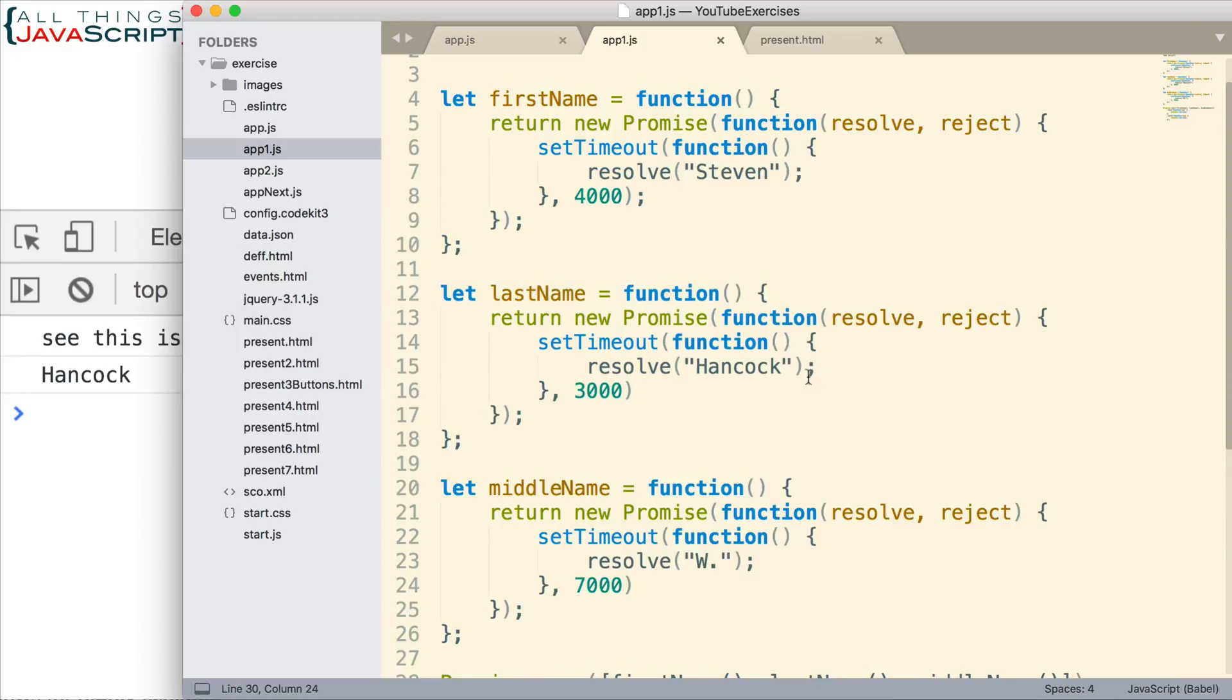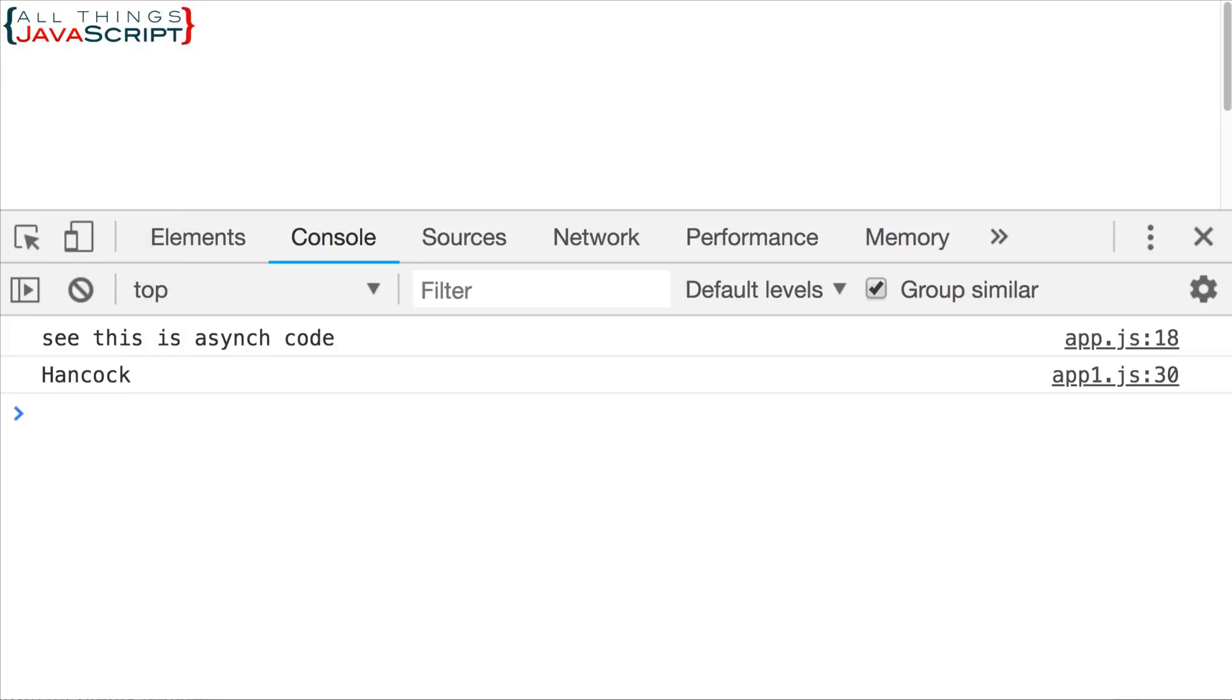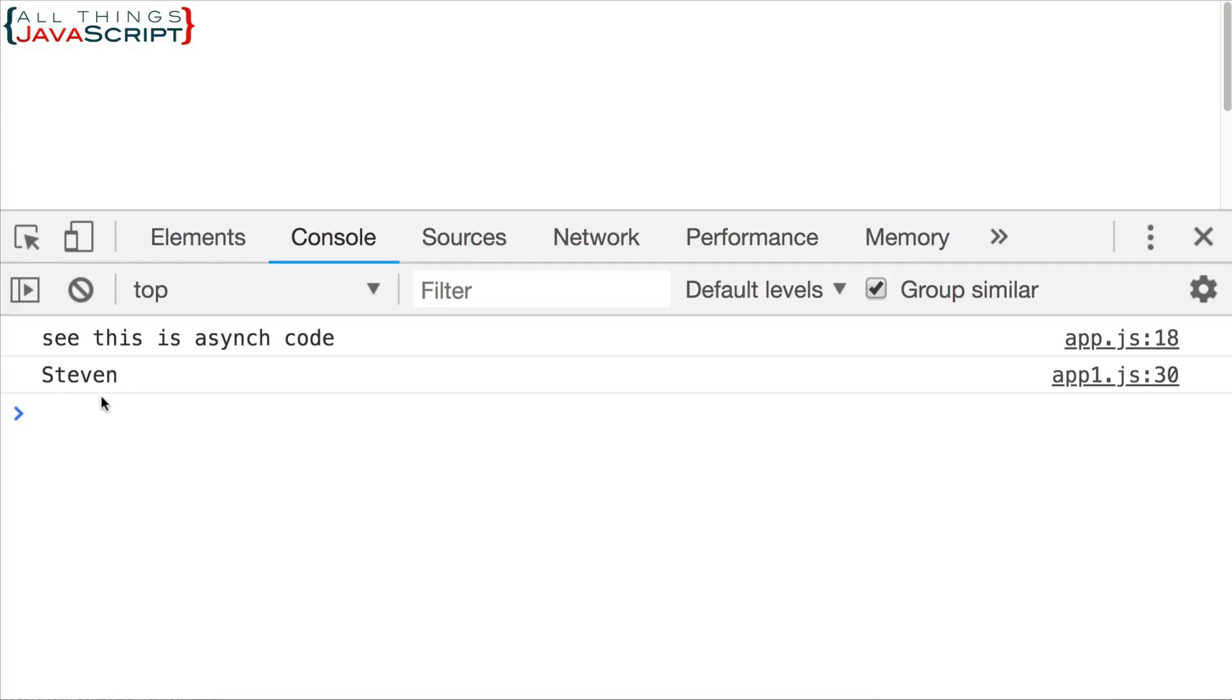So, the value we get is the one that's returned first. In the case of this, it's last name. If I now modify this to one second. Let's do it again. Race returns quickly now. And we get the first name. So, that is how race works. So, now you've seen the all and race static methods. These are methods that are part of the promise constructor. And in certain situations, they can be very helpful. If you're waiting for multiple promises to return. Consider using one of these methods.